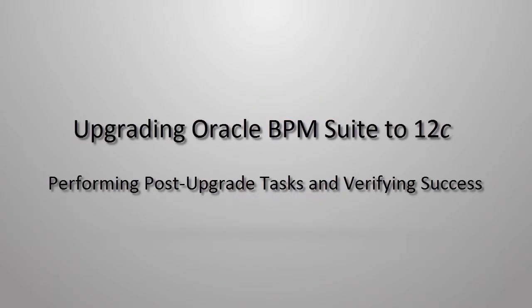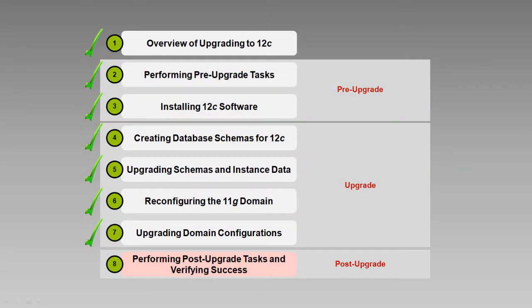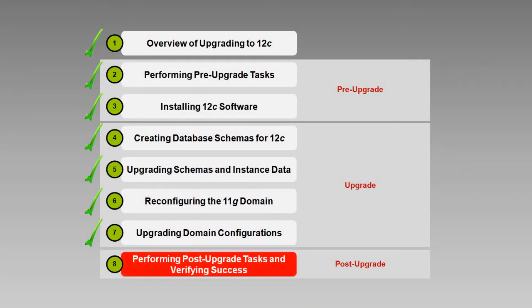I'm Rosie Piller, but you probably knew that by now. This is the last in a series of eight videos about upgrading Oracle BPM Suite to version 12.1.3. There are just a few more things to do to complete our upgrade, and those things are the subject of this video.